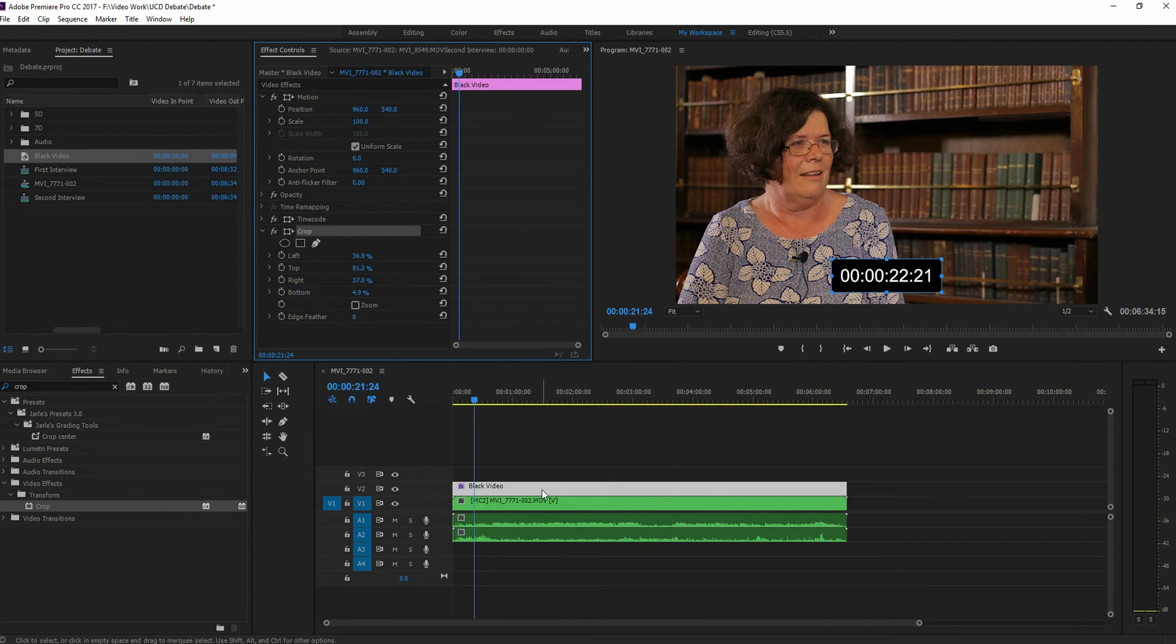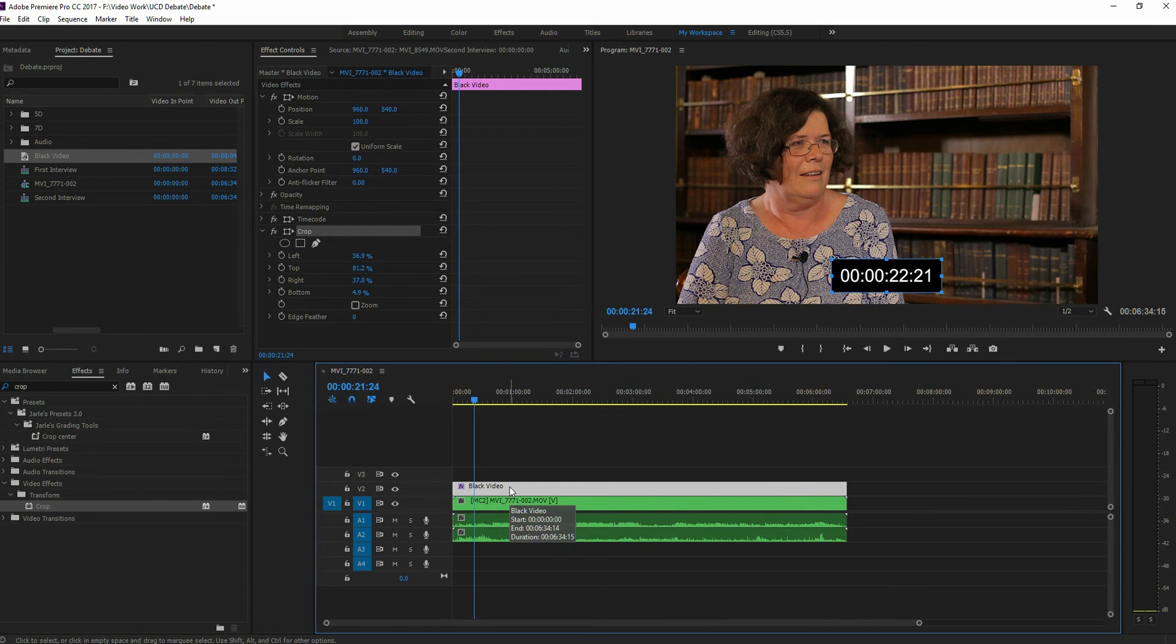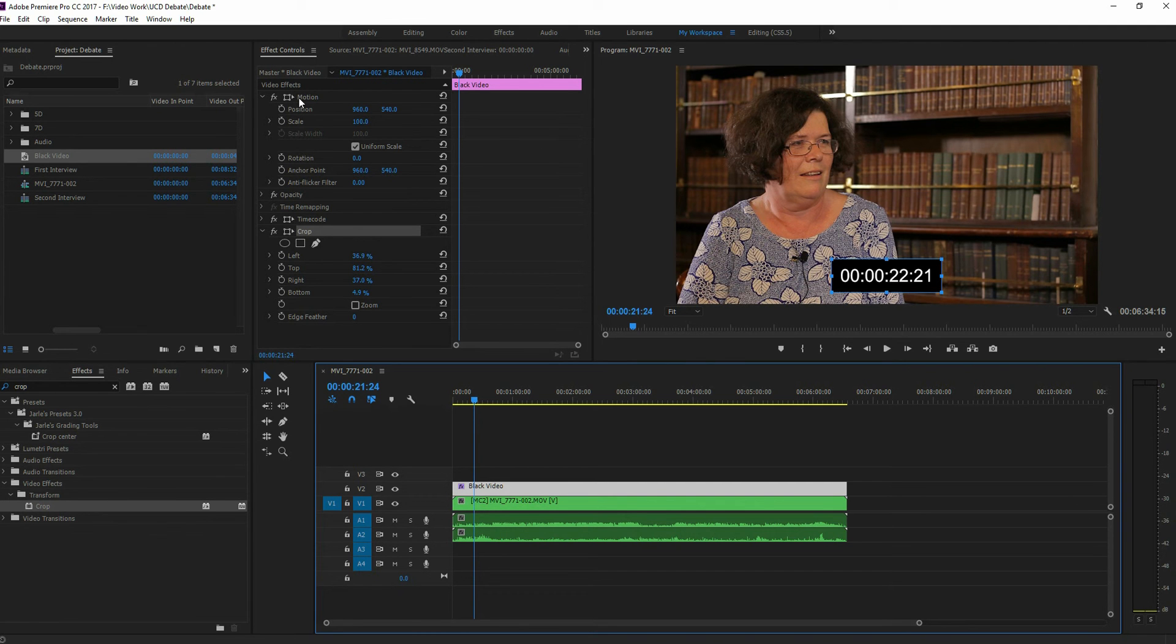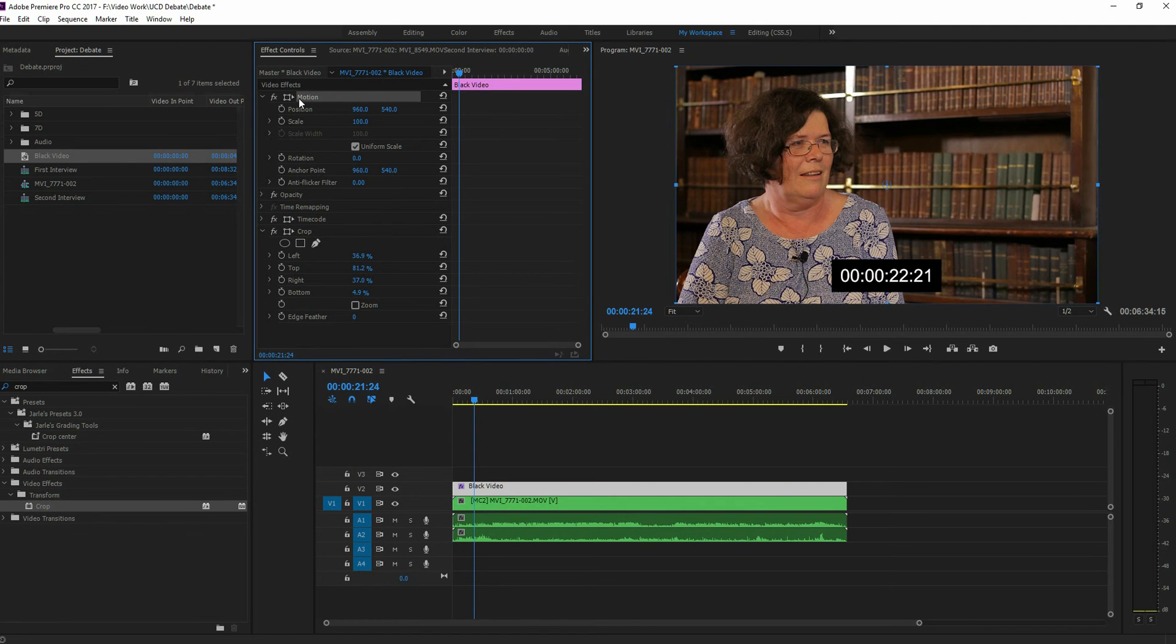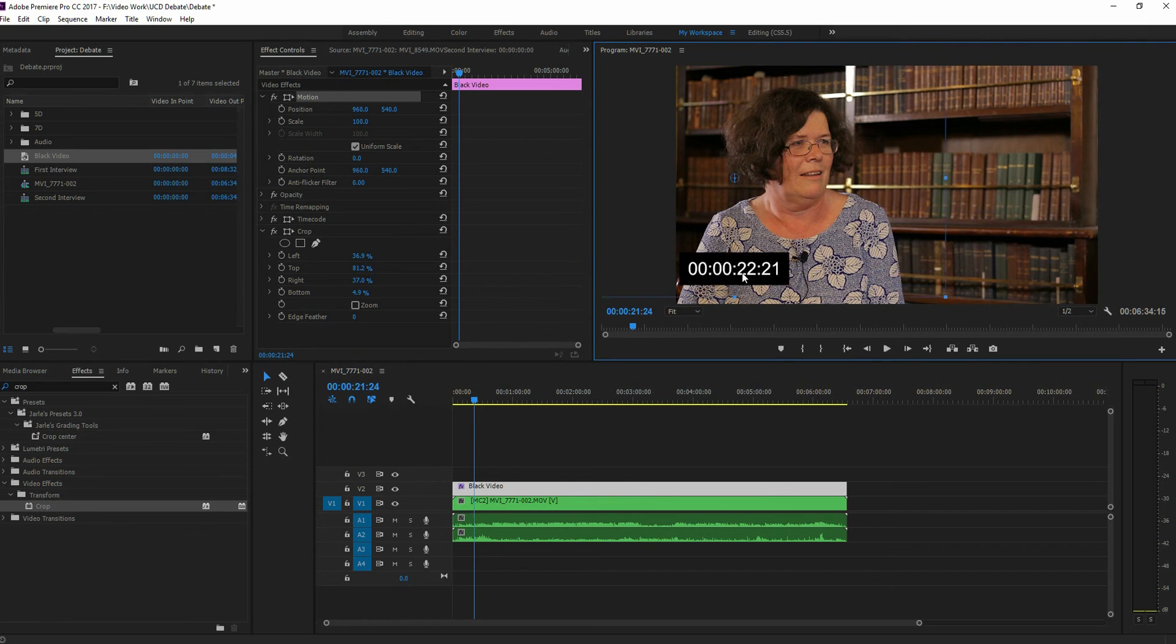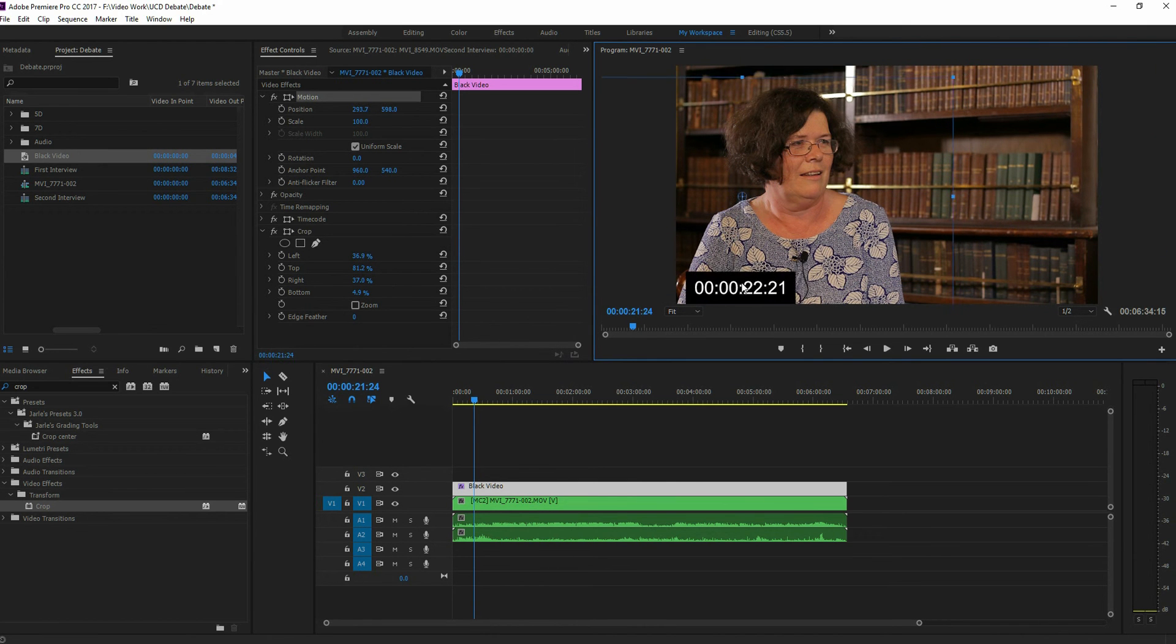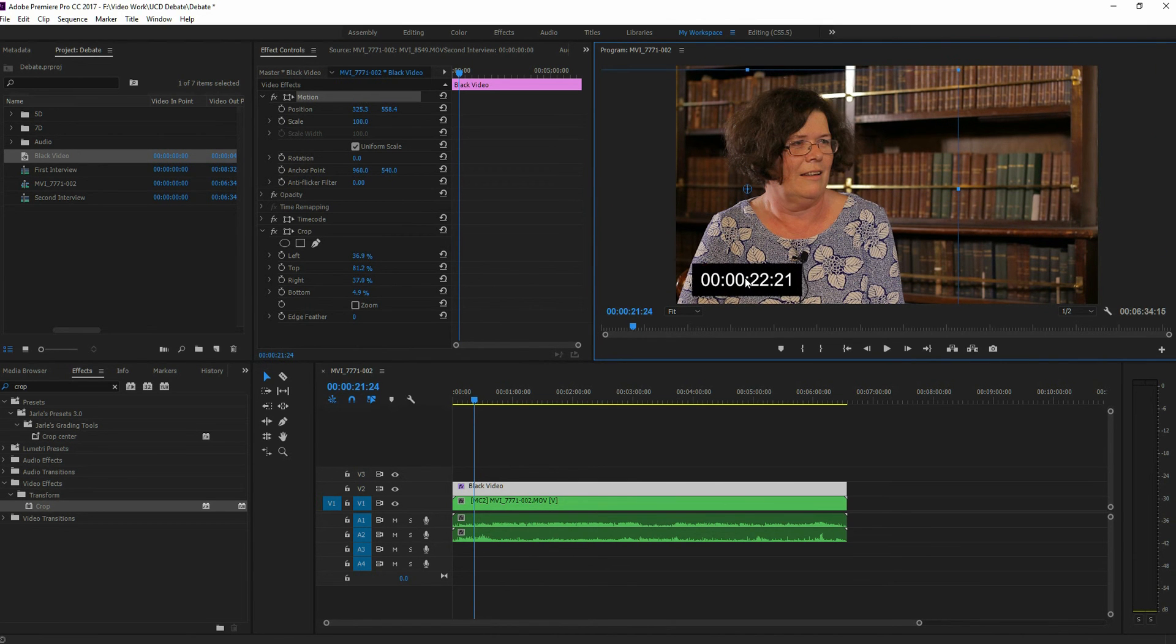Now, let's say you want to move it around. You can just make sure that the window's selected. Go back to your video effects. Select on motion. And then you can just kind of drag and move it around if you want. So in my case, I'm going to put it down in the lower left corner.